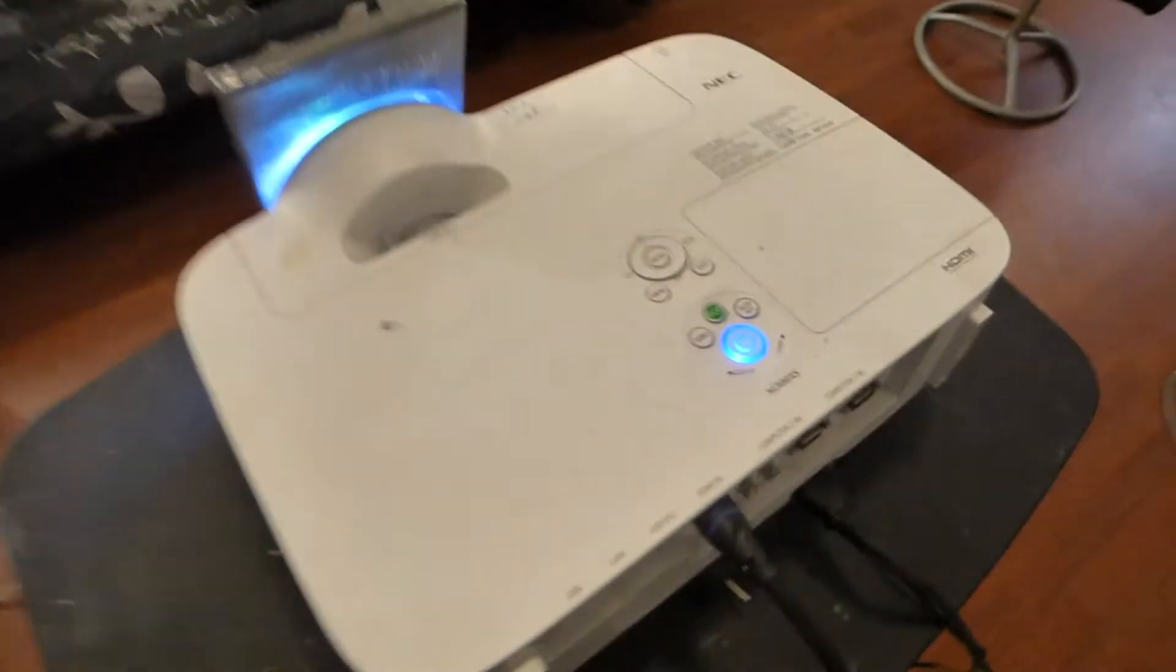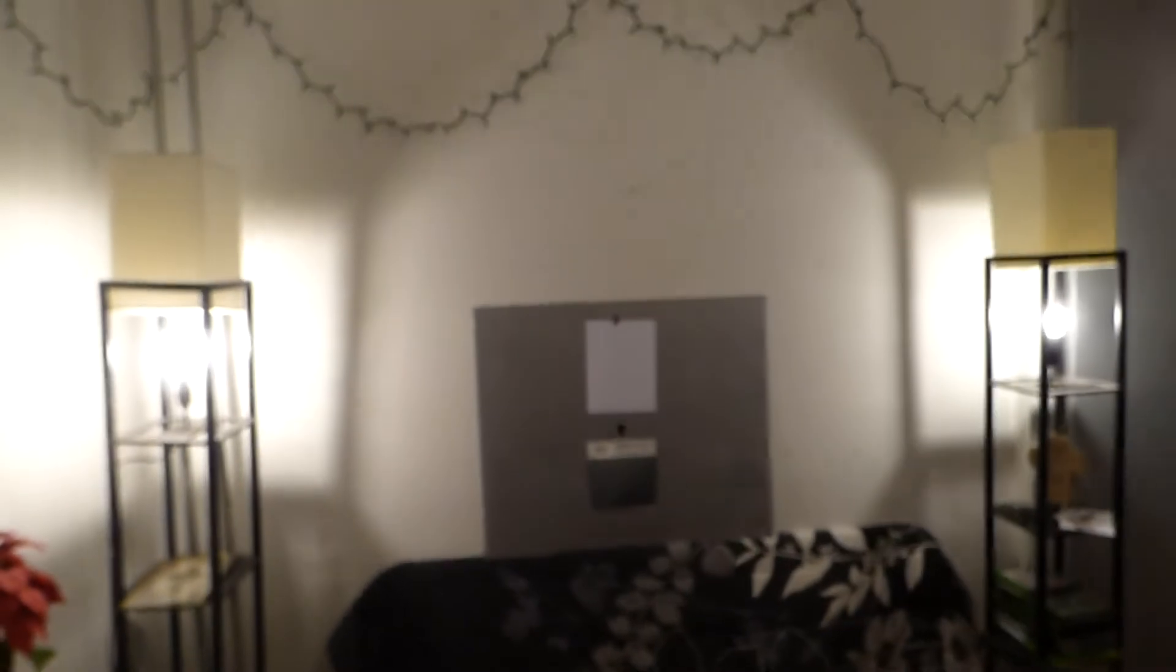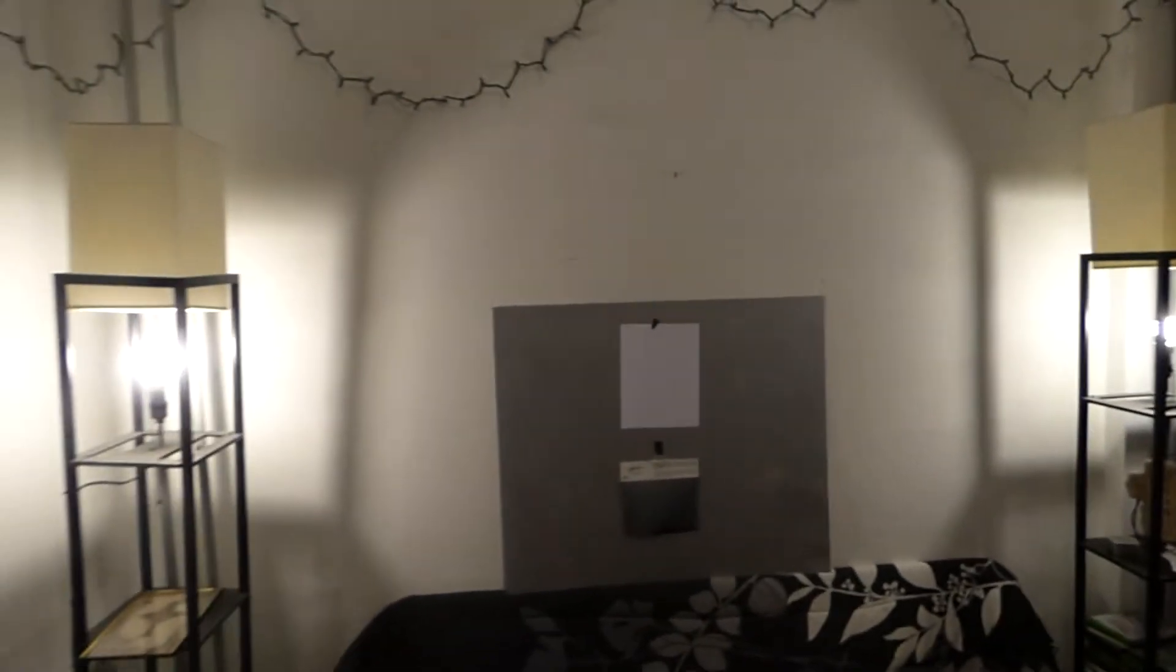Now the projector we're using today is the NEC M300XS short throw projector at 3,000 lumens. As you can see we have tons of light in here.